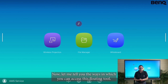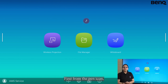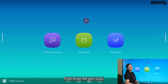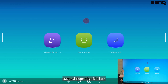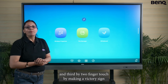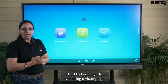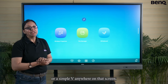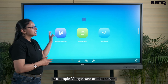Now let me tell you the ways in which you can access this floating tool. First, from the pen icon; second, from the sidebar; and third, by two-finger touch by making a victory sign or a simple V anywhere on the screen.